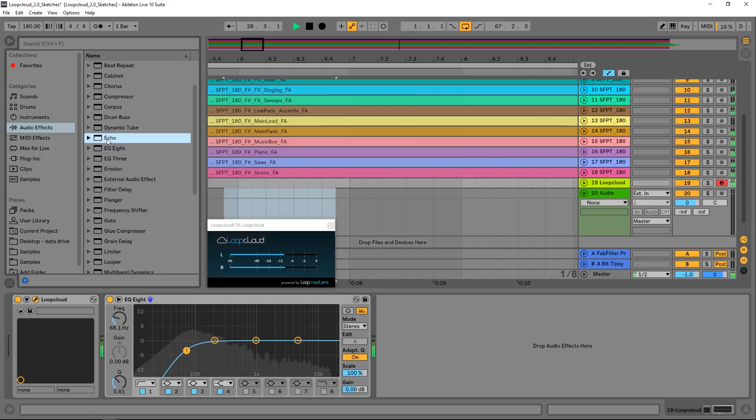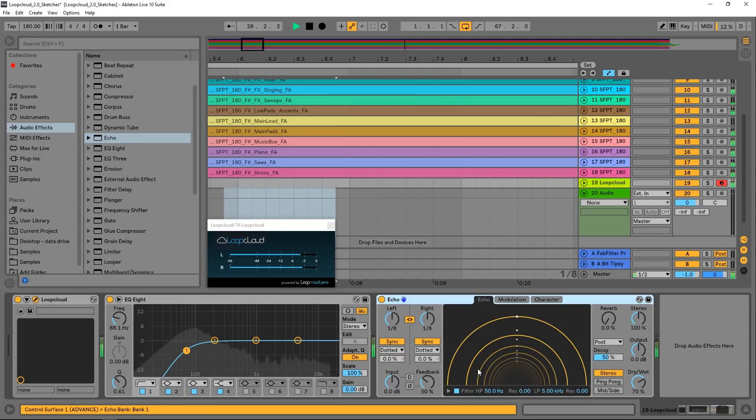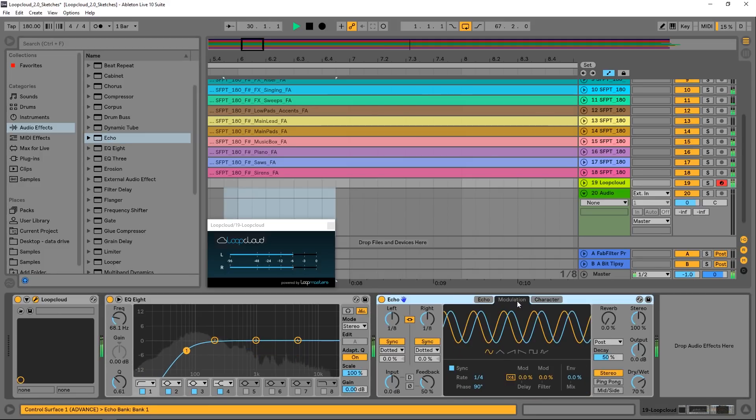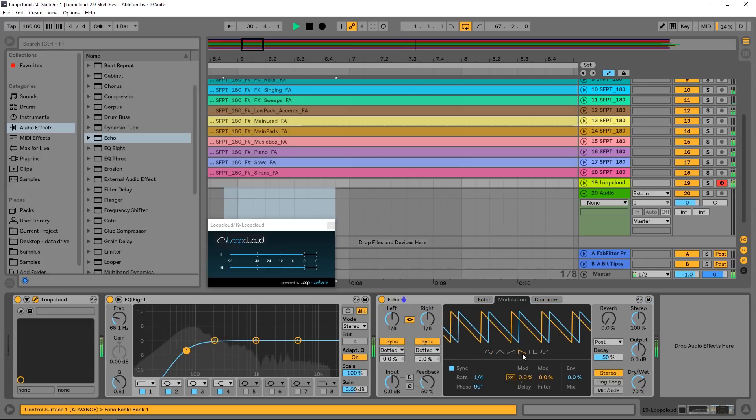So you can add your favorite reverb, roll off the low end, and spice them up with a bit of saturation, and all that again before you even have to make the purchase.